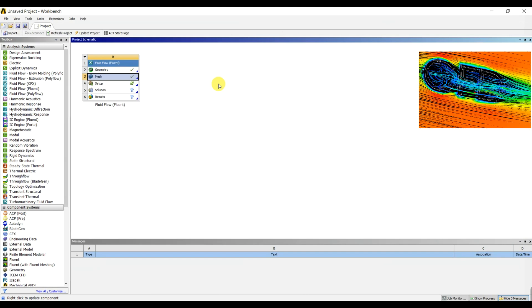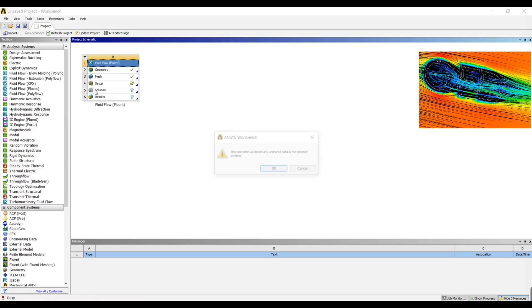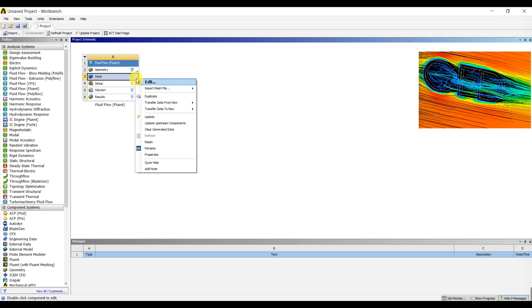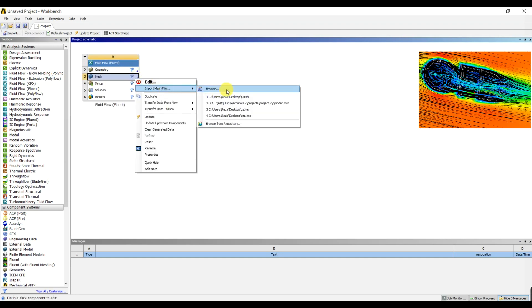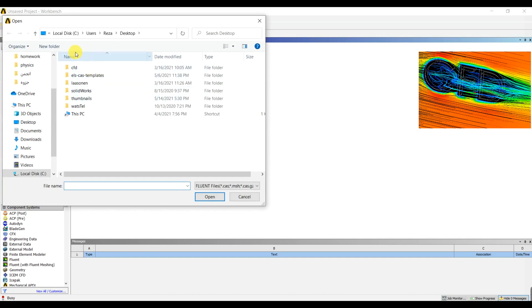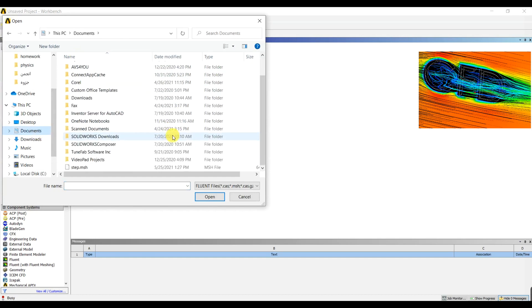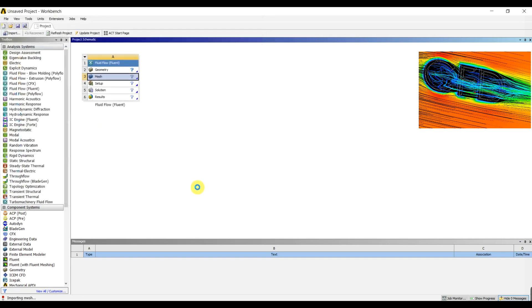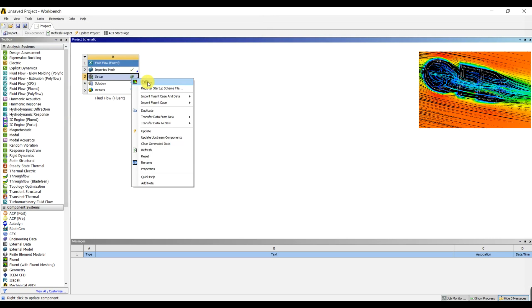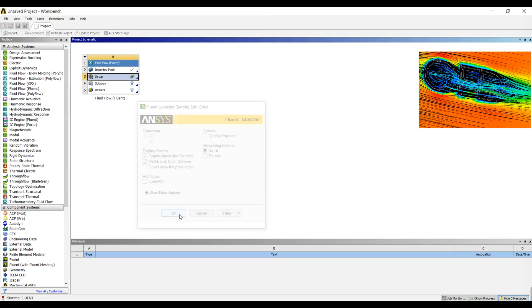Now we have created a mesh file — a .msh file — which can be used in both ANSYS and OpenFOAM. I'm going to show you the difference between ANSYS and OpenFOAM in simulating this problem. Let's delete this and start from importing the mesh file. First, I'm going to do this in ANSYS.